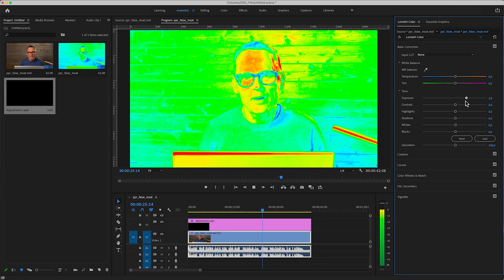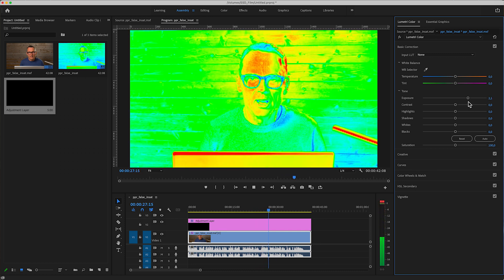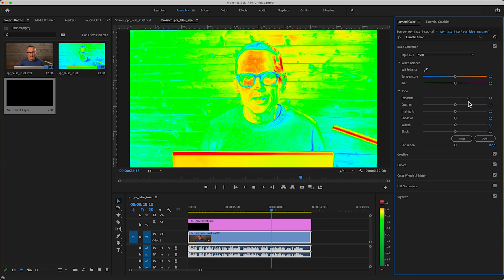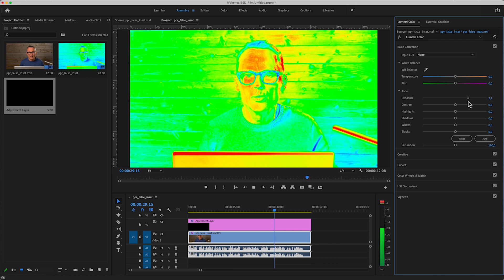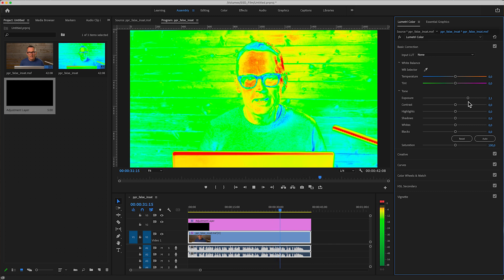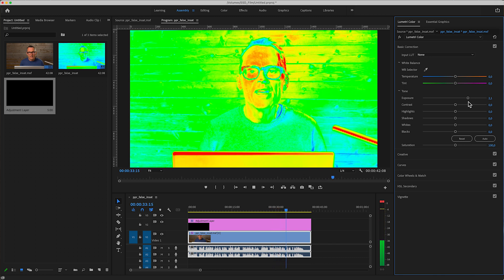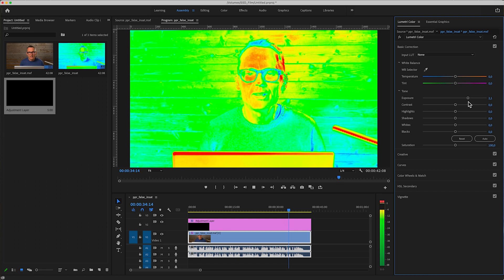I hope you found this tutorial inspirational. Only our imagination will set the limit for using check layers for different purposes. Thank you and goodbye — or you could of course continue watching one of my other videos.